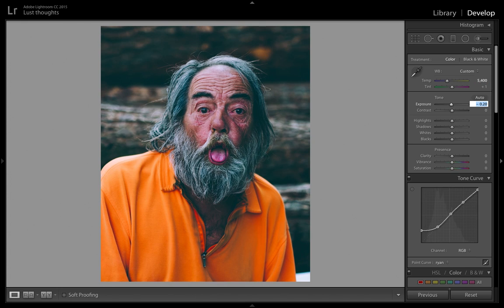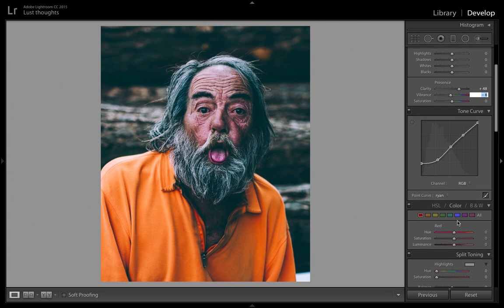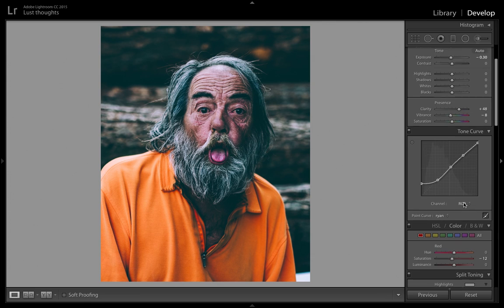We're going to come down to the exposure and bring it down a little bit to bring more details to the face and also bring that really dramatic vibe. You can also go up a bit with the clarity — clarity really helps with that. We're also going to desaturate the face a bit, just to make it a bit pale yellowish, and to balance the colors we're going to bring down the red a little bit.